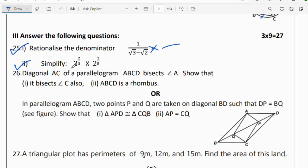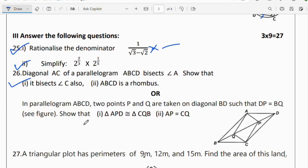Also simplify 2^(2/3) × 2^(1/5). Question 26: diagonal AC of parallelogram ABCD bisects angle A; show that it also bisects angle C, and that ABCD is a rhombus. Alternatively, in parallelogram ABCD, two points P and Q are taken on diagonal BD such that DP = BQ; show that triangle APD is congruent to triangle CQB, and that AP = CQ.